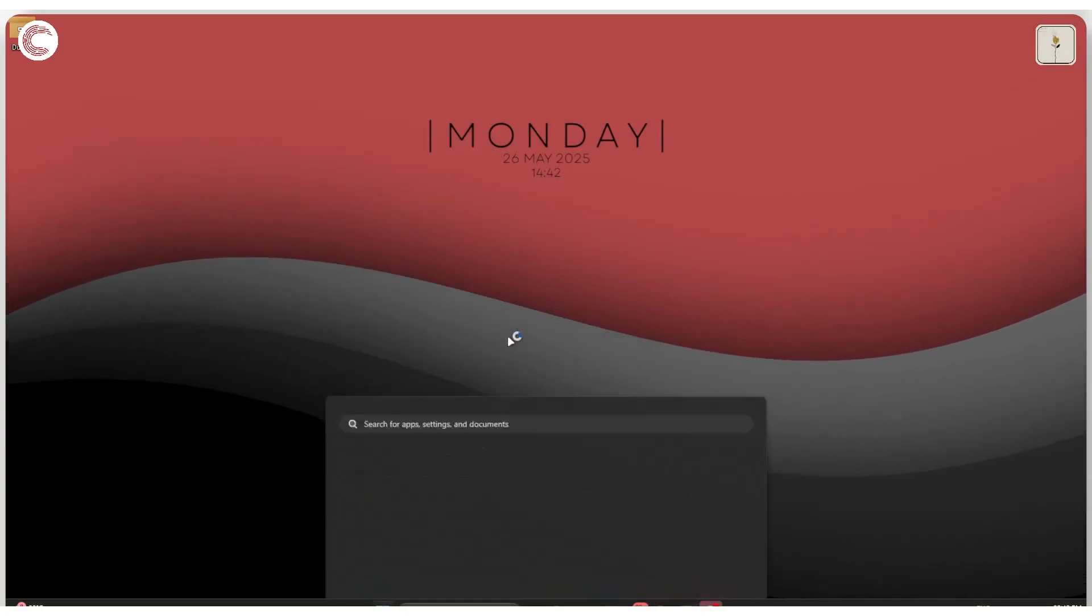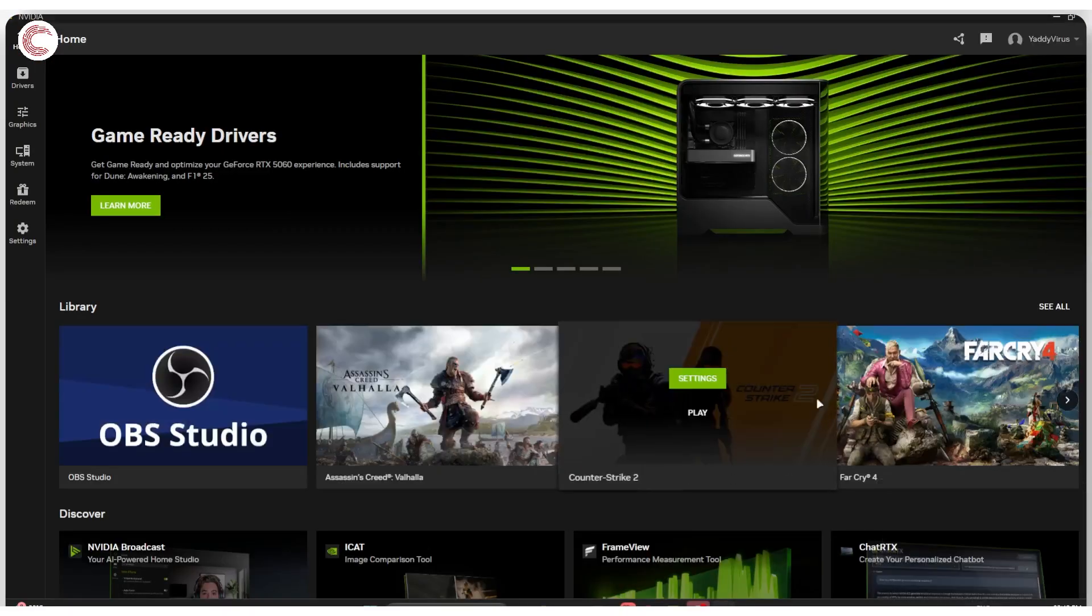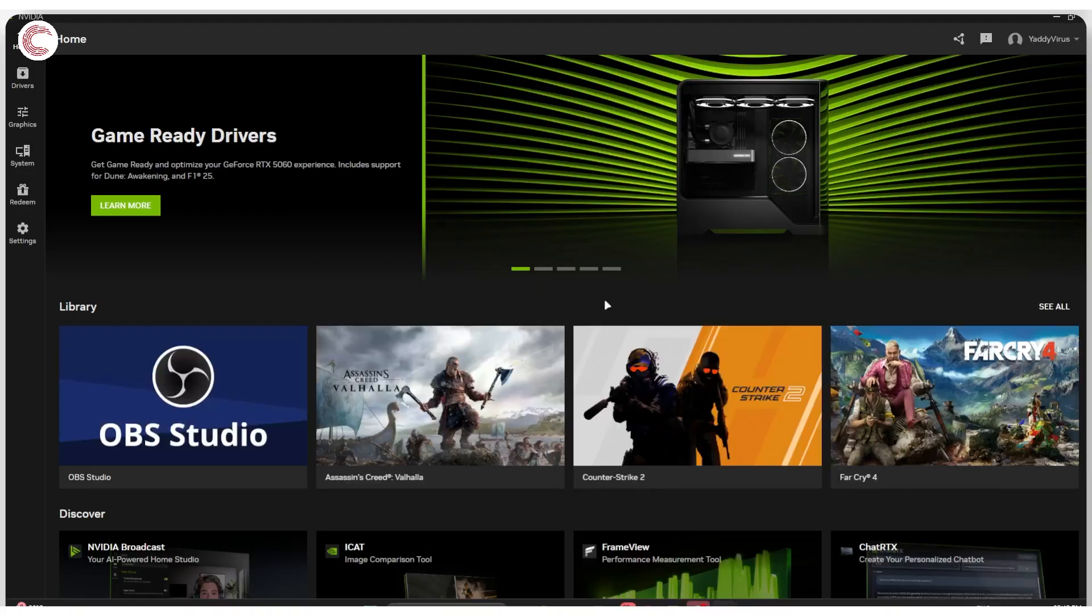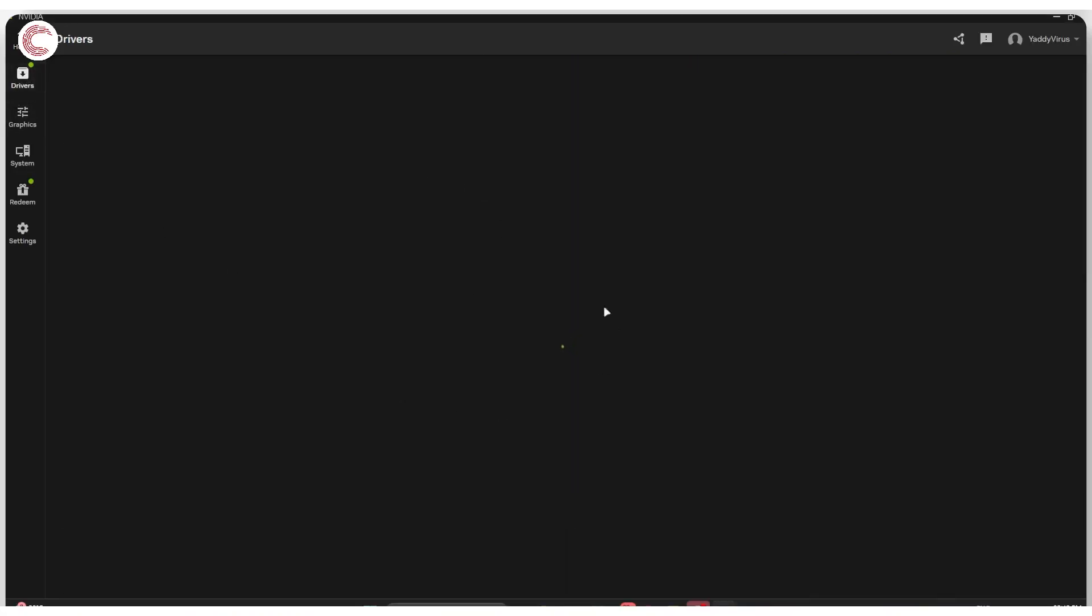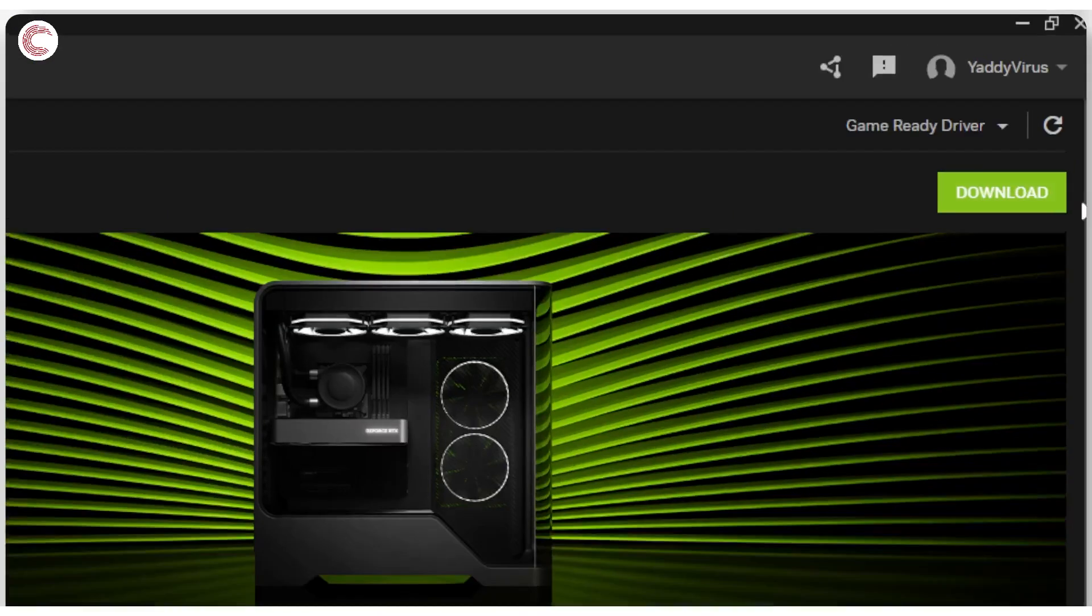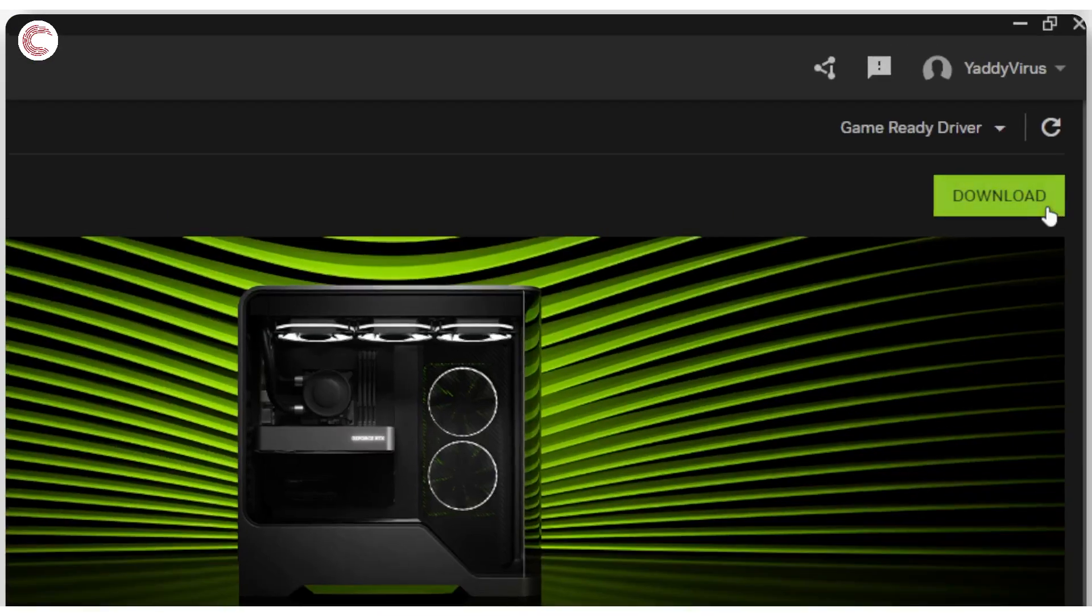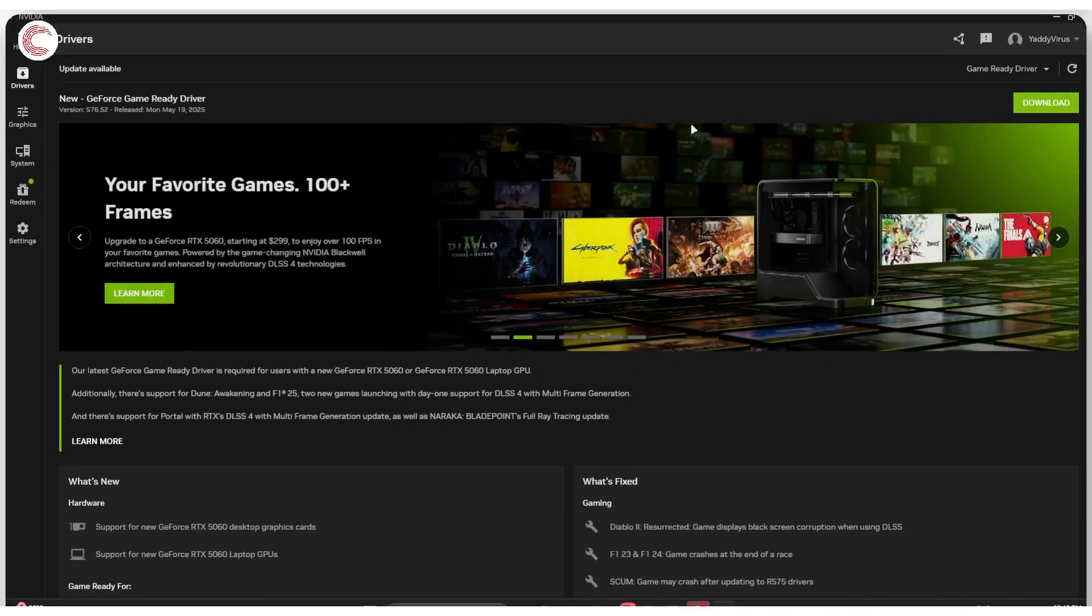If you're using NVIDIA, you can just open up the NVIDIA app and use that to install your drivers. Since I am using NVIDIA, as you can see, I have a GameReady driver update available, so I can go ahead and download it.